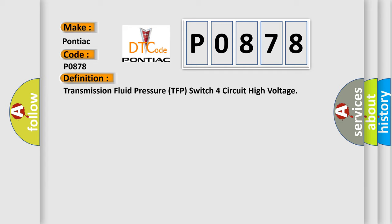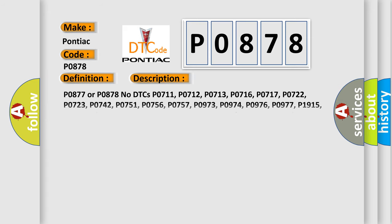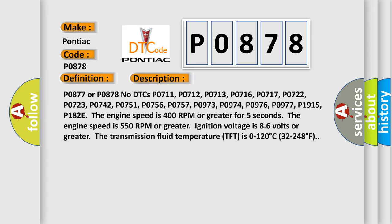And now this is a short description of this DTC code P0877 or P0878. No DTCs P0711, P0712, P0713, P0716, P0717, P0722, P0723, P0742, P0751, P0756, P0757, P0973, P0974, P0976, P0977, P1070, P115.